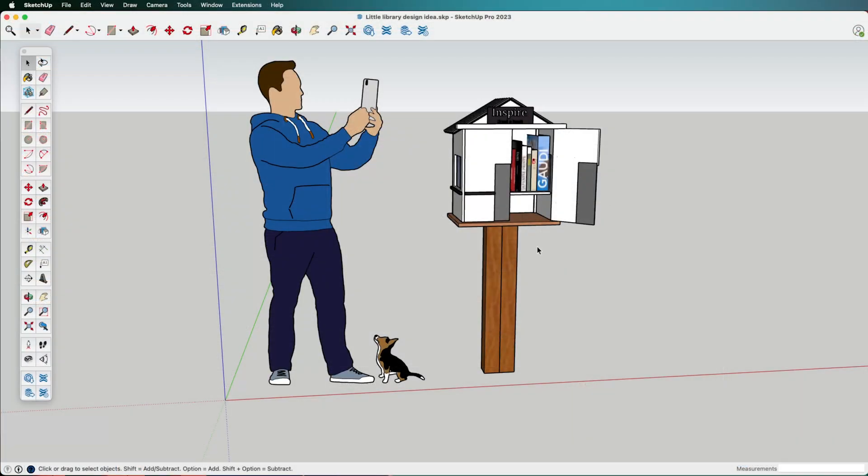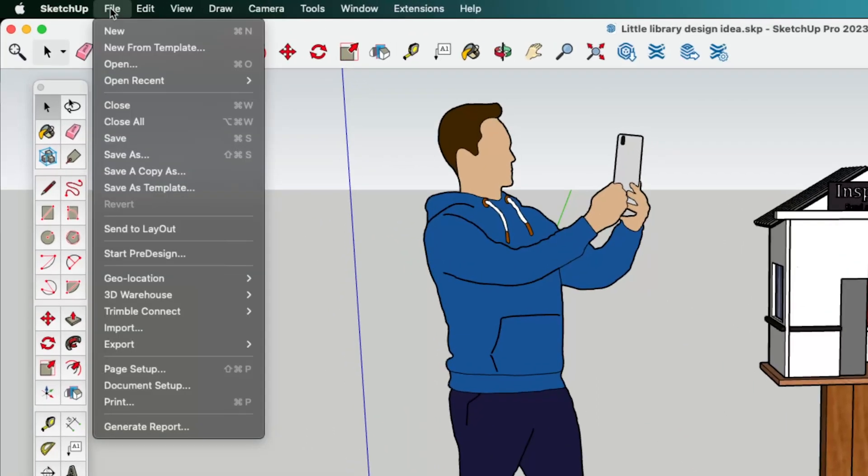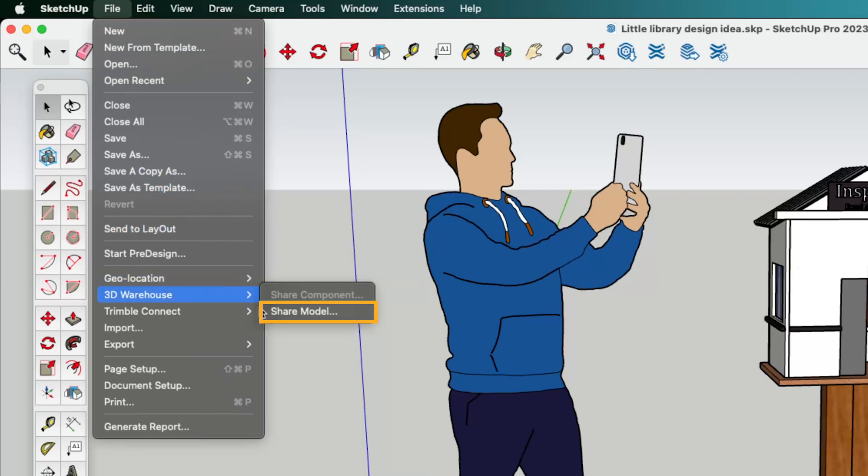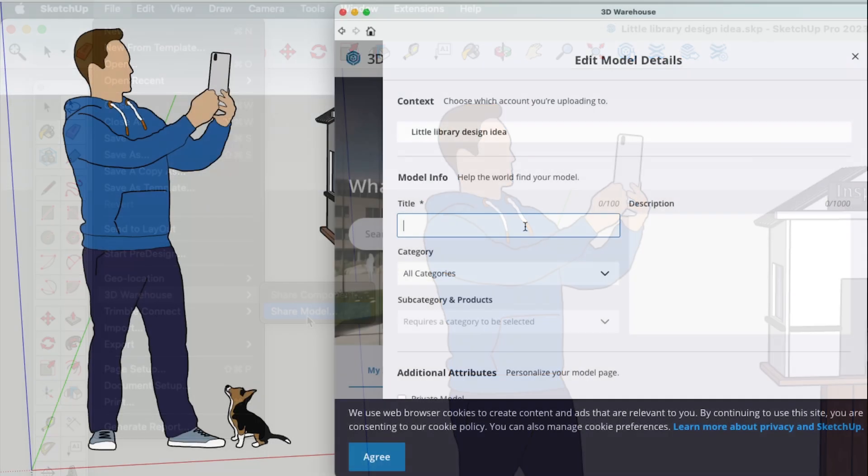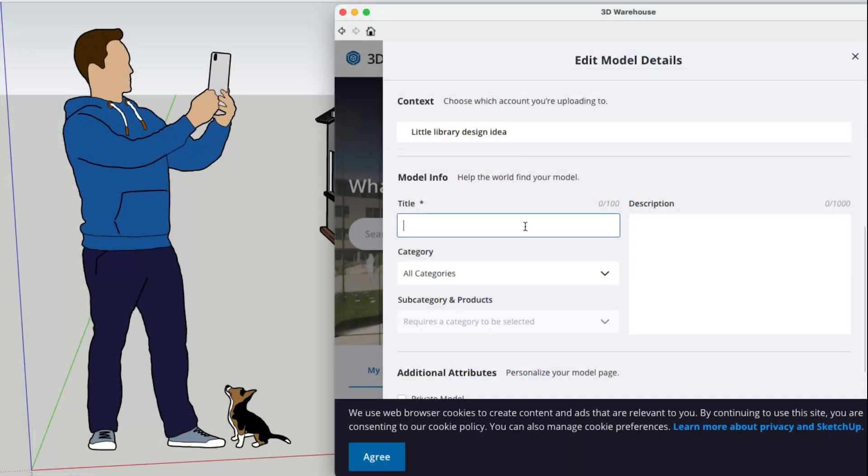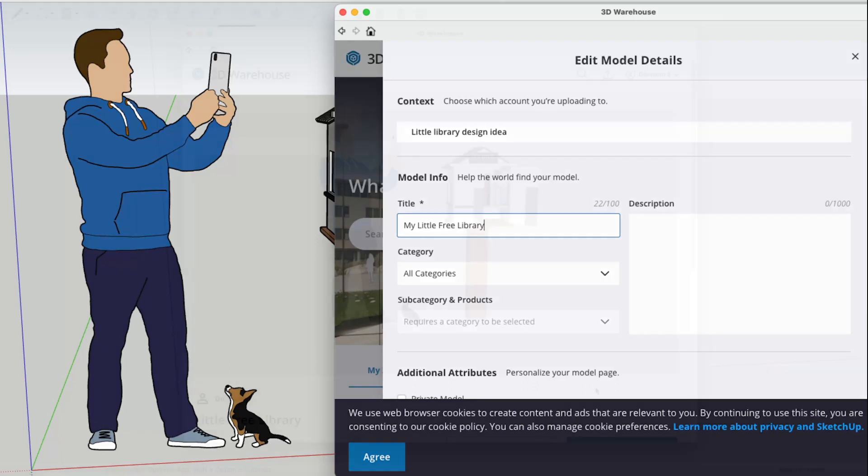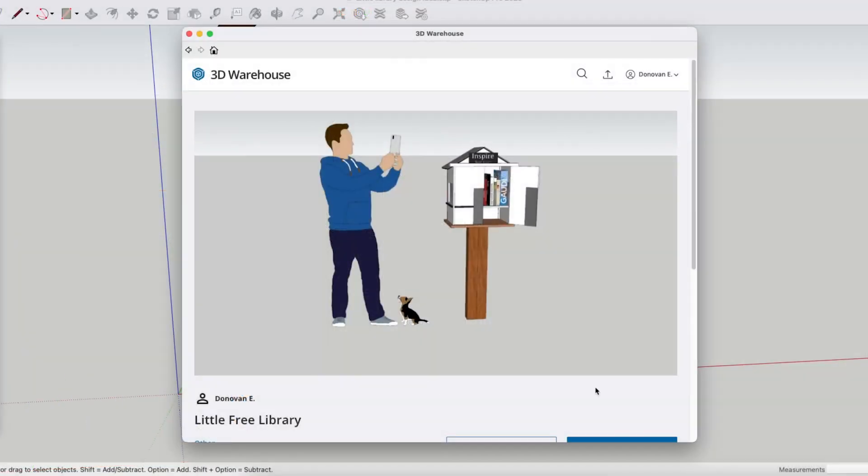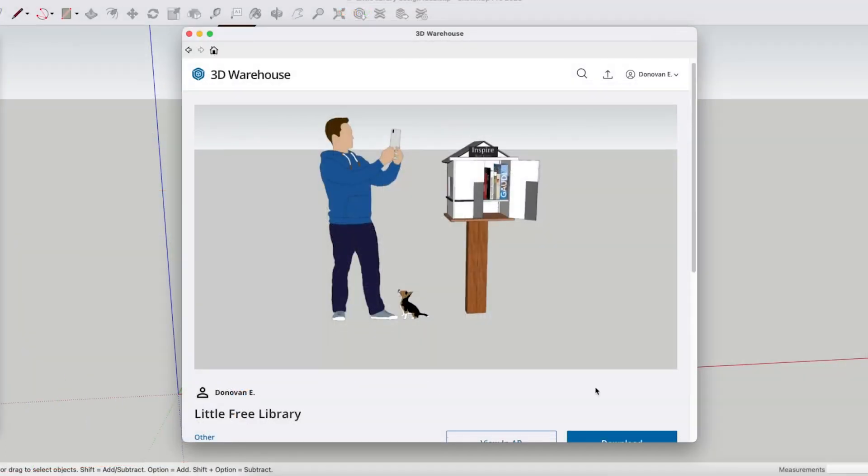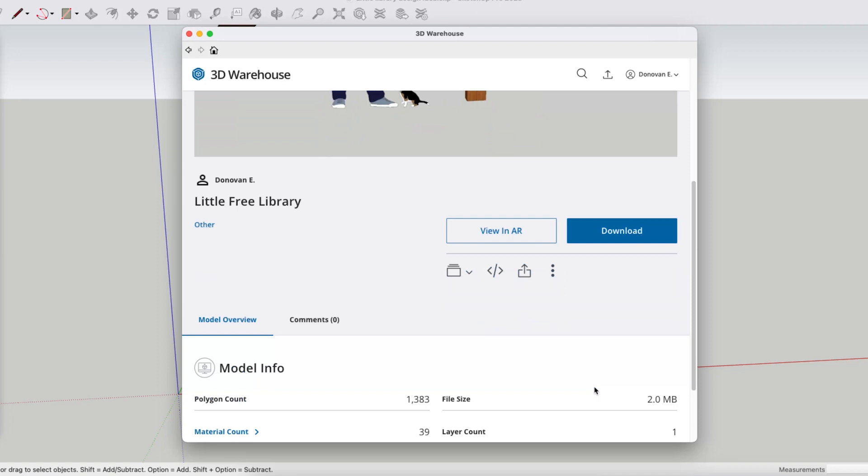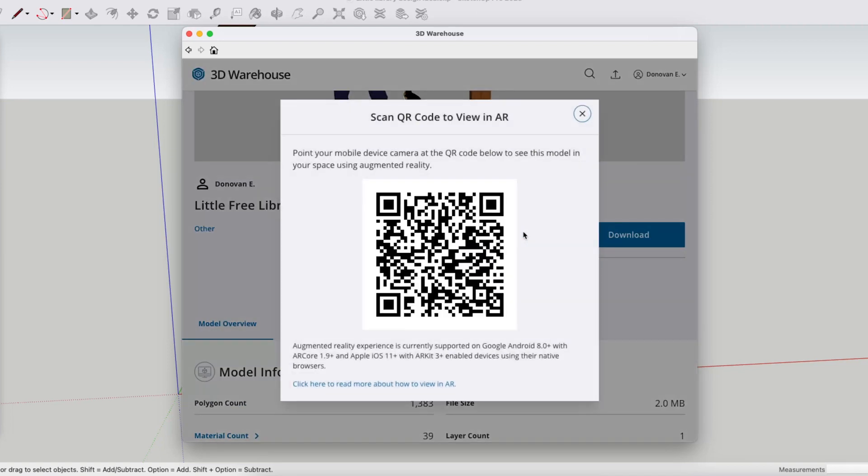Now if your model is ready to share with the world, you can do so with 3D Warehouse. In the desktop version, go to File, 3D Warehouse, and Share Model. Fill out the title and category of your model and then upload it to 3D Warehouse. Once your model is in 3D Warehouse, you can share a link to allow people to see the model in augmented reality, adding even more to the experience of sharing your SketchUp model with others.